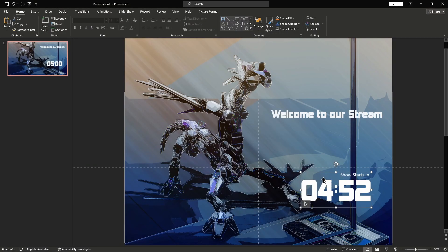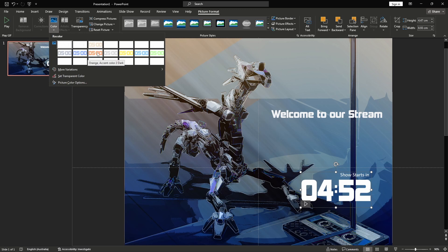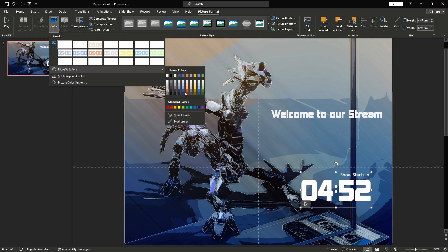There are some options we can use in PowerPoint to further change the countdown — this is one of the reasons for offering a white and black version. With the GIF selected, we have the option of selecting Picture Format from the top ribbon. While all options are available, most of them will prevent the GIF from animating. Under Color, you can add a shade to the GIF which gives you a lot more color options than just black and white for styling.